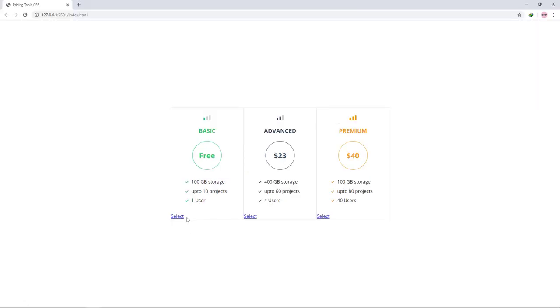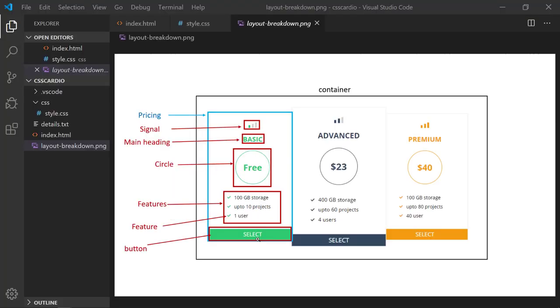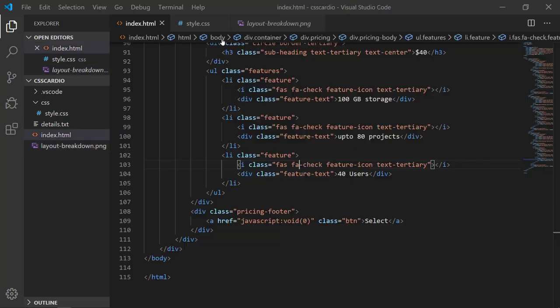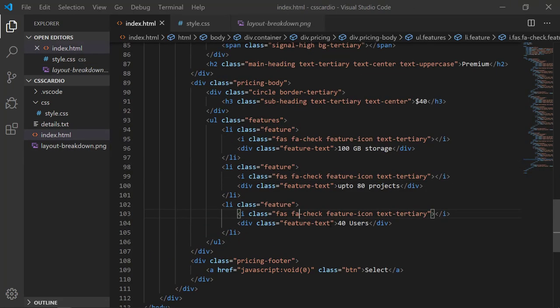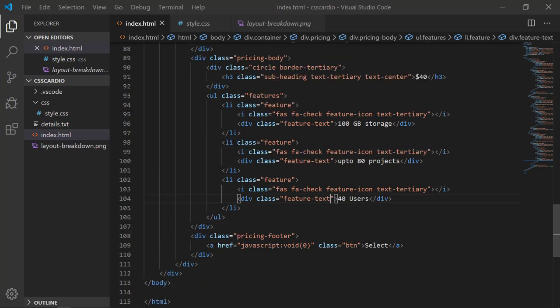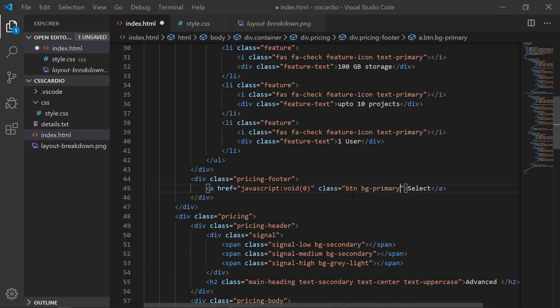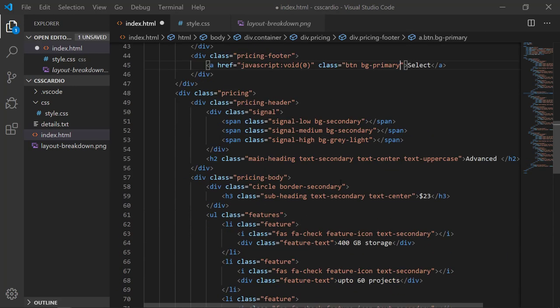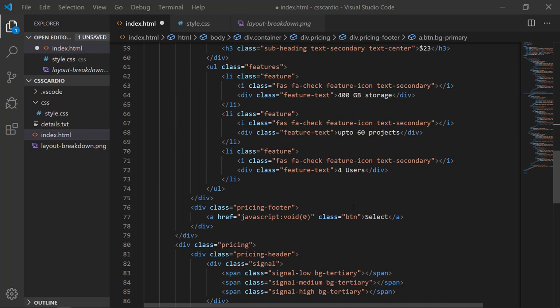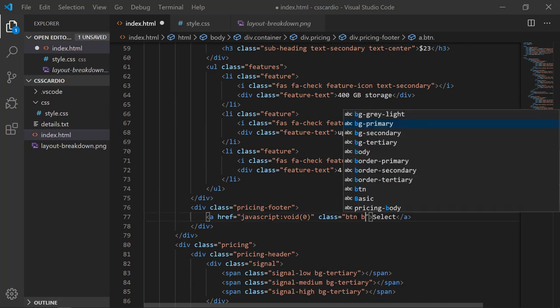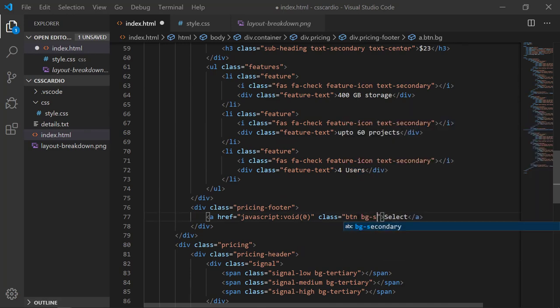So what we need here is to add the same class and text is in uppercase. So we have a utility class for uppercase as well. What I will do is add bg-primary, and then we have bg-secondary.